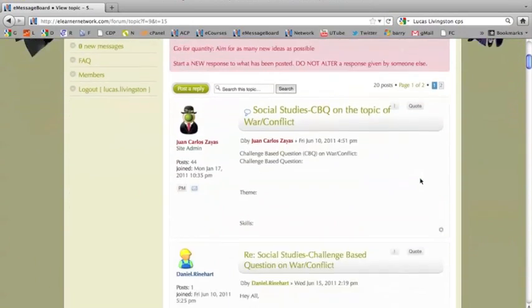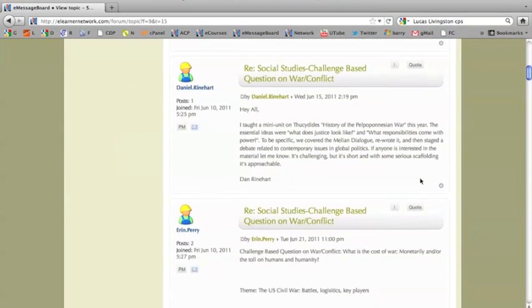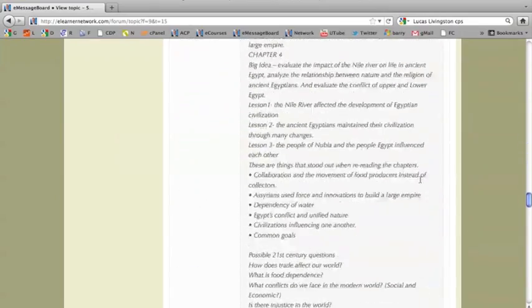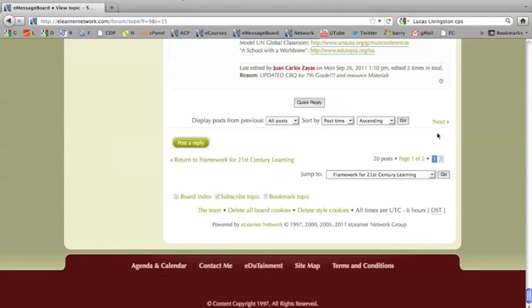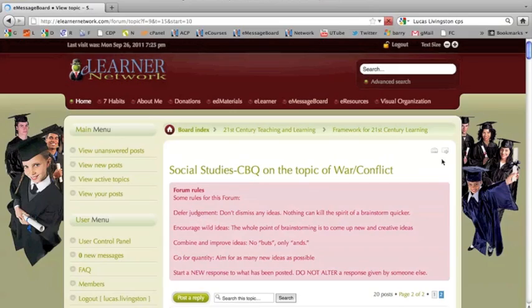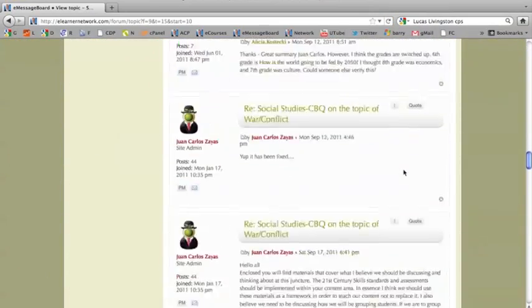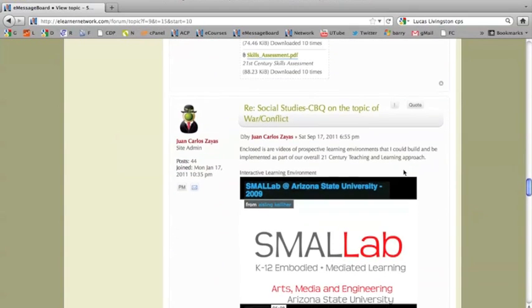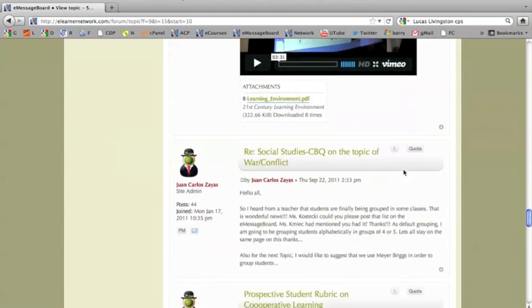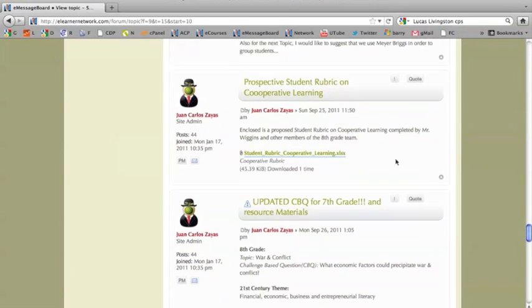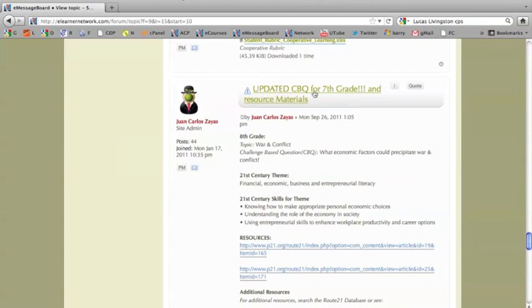You will notice that the messages are posted in the order of oldest to newest by default. Later in this video, I will show you how to change that in the user control panel. You will see the latest messages at the bottom. They include a student rubric on cooperative learning, resources for 6th through 8th grade, and their challenge based questions.